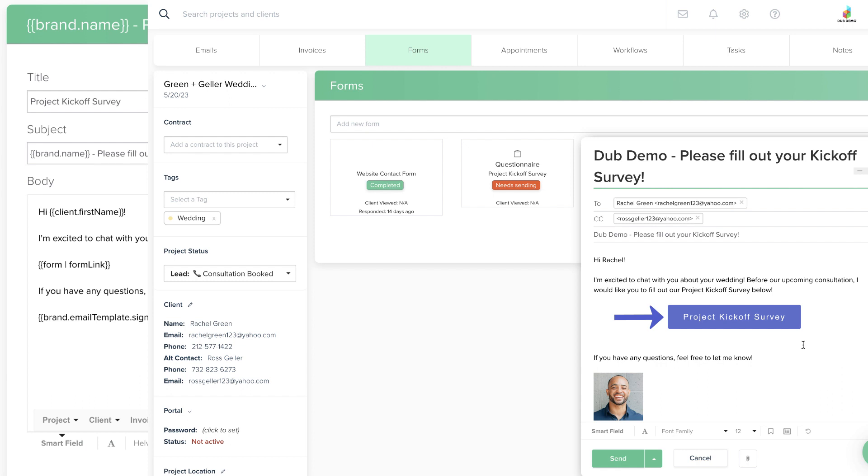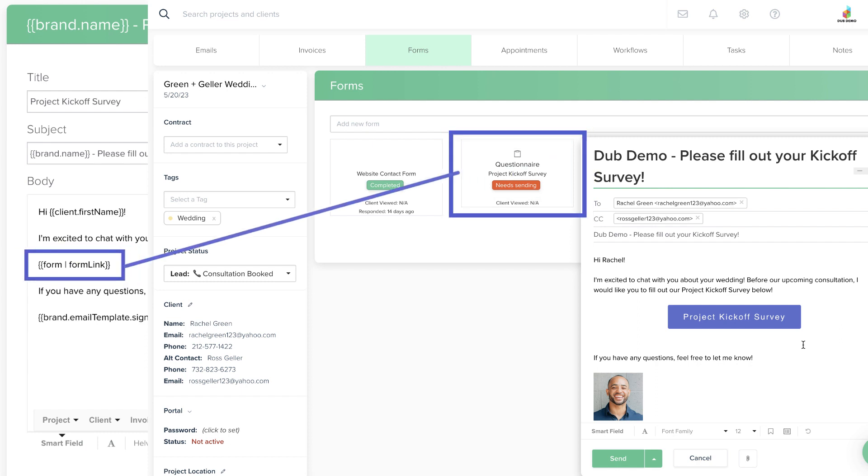The button is how you send a questionnaire, contract, or sub-agreement in an email. It is created automatically when a Smartfield Link is paired with a specific form.